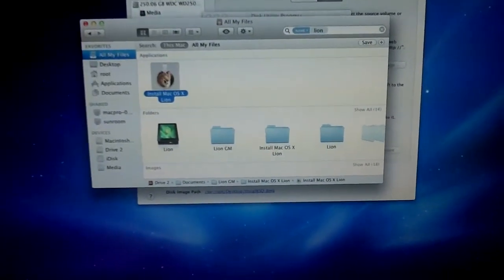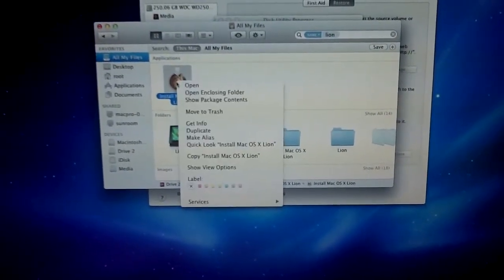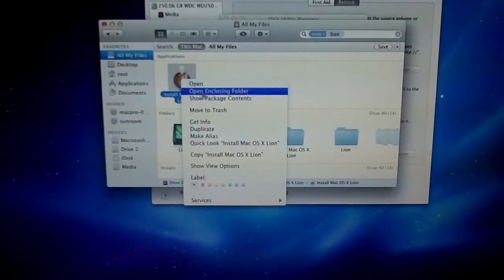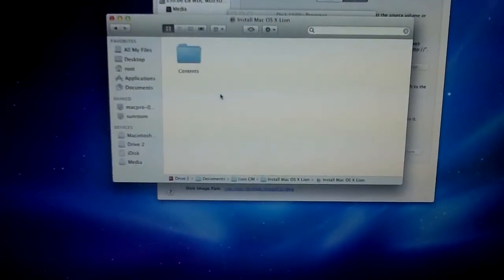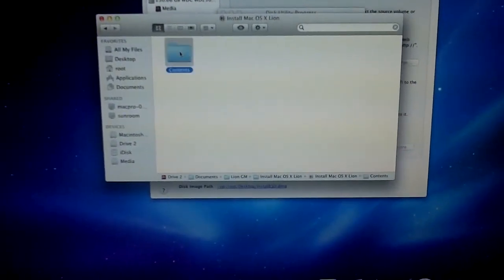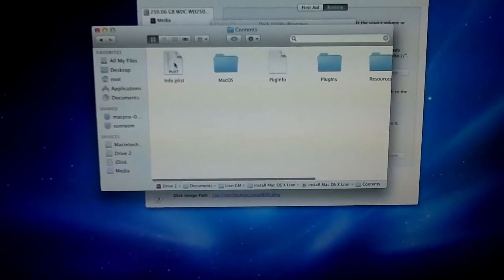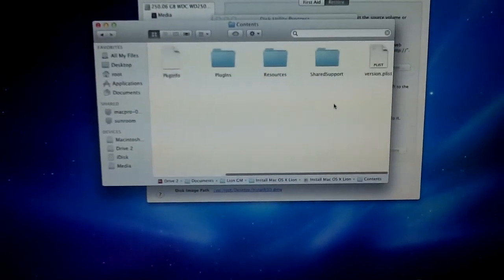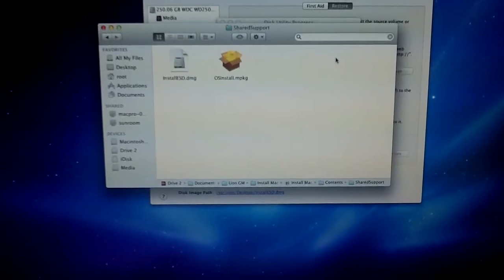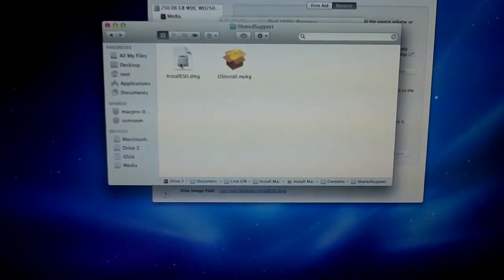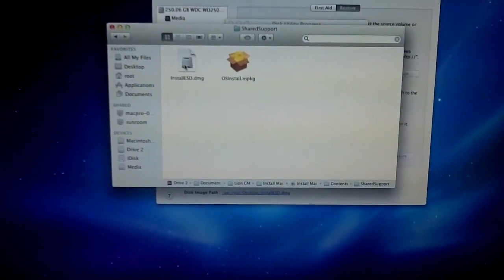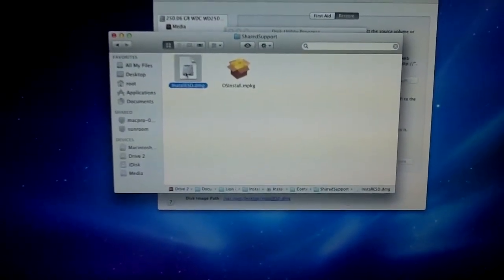So, what you're going to do is you're going to right click on the icon, and click Show Package Contents. This has a folder called Contents. And in this folder, what you want to do is open up the Shared Support folder. And as you will see here, there's a file called Install ESD.